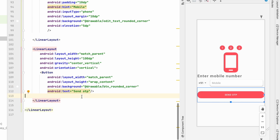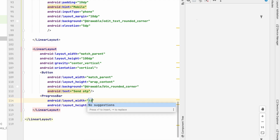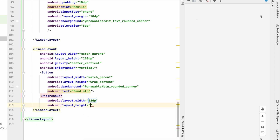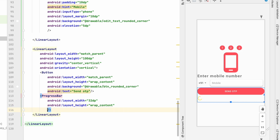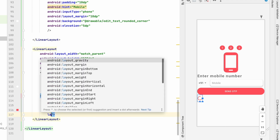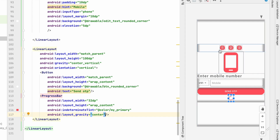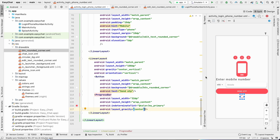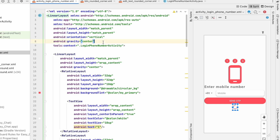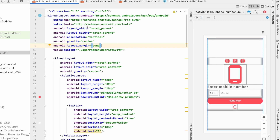Add a ProgressBar with width 32dp and height wrap_content. Set indeterminate tint to my primary and layout_gravity to center. The layout looks congested, so add a margin of 20dp to the parent LinearLayout. We'll also add a weightSum of 100 to the root LinearLayout so we can distribute weight as percentages.